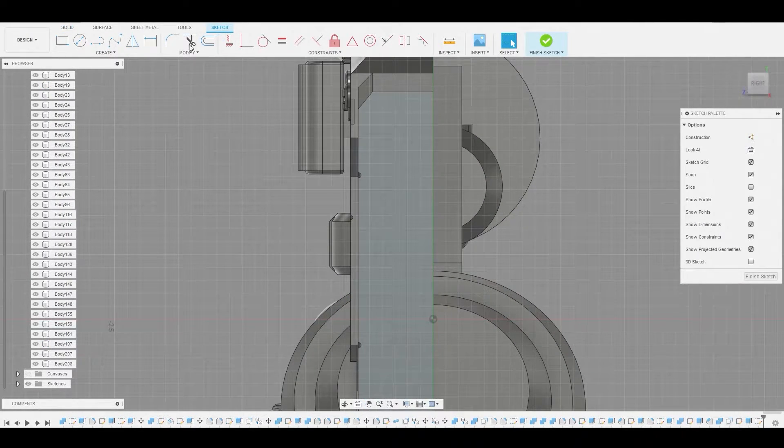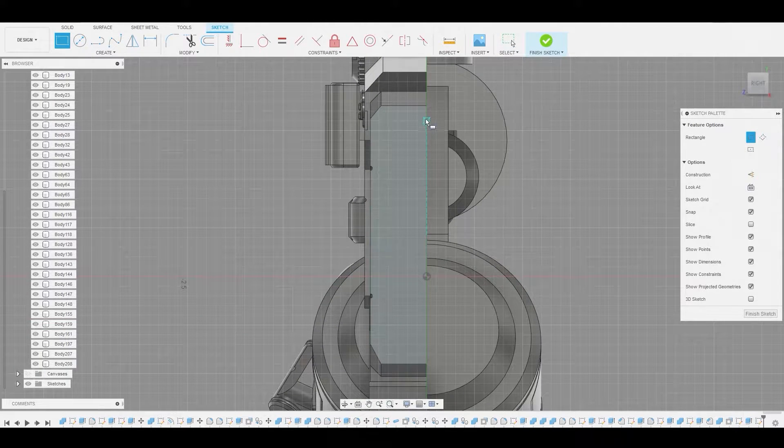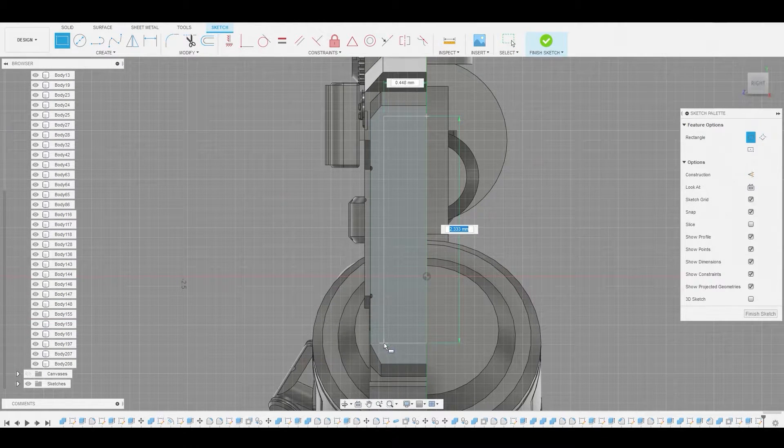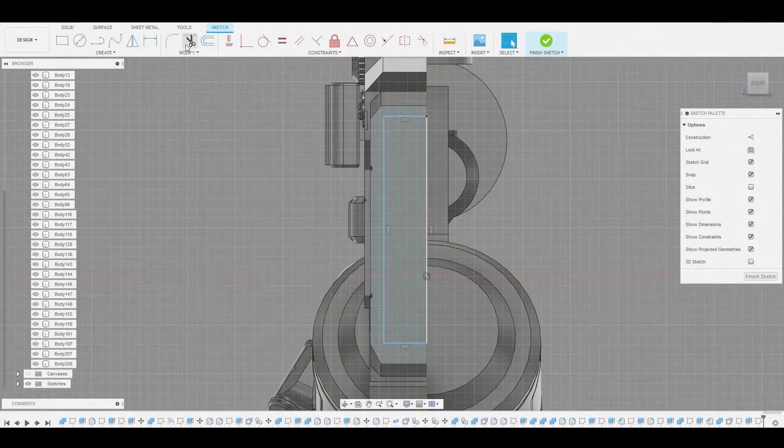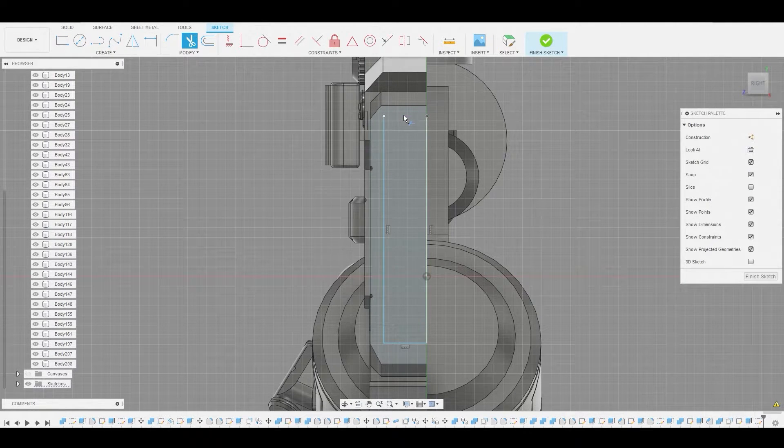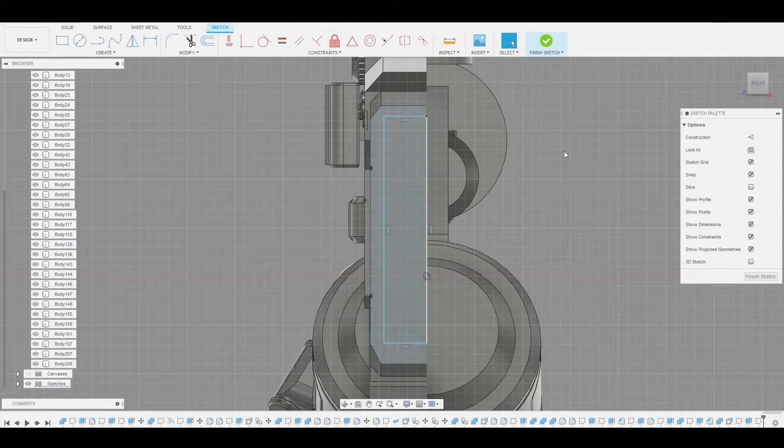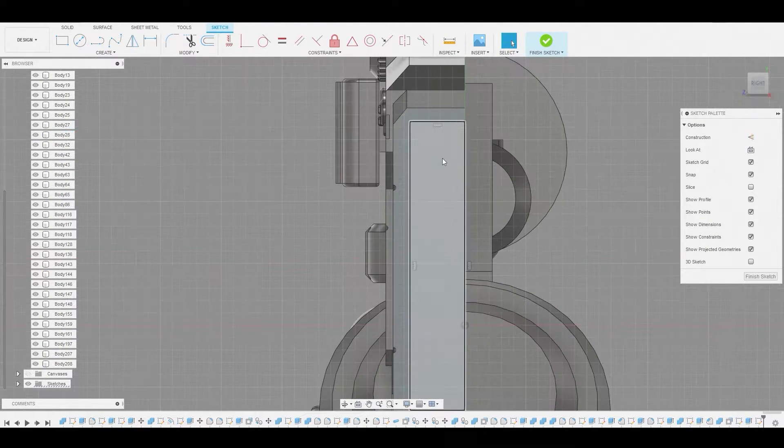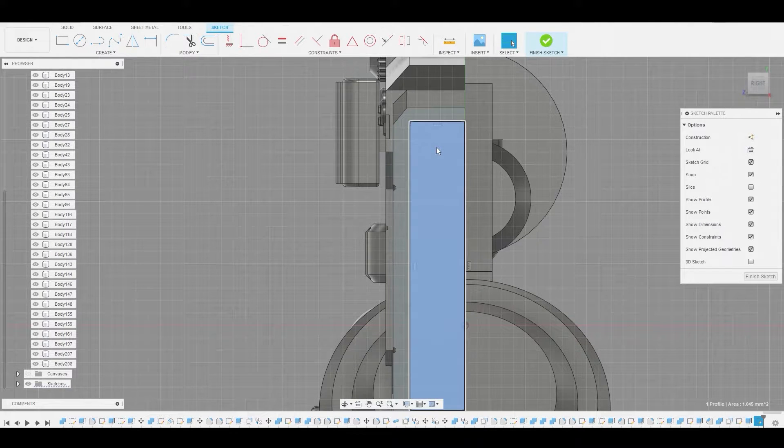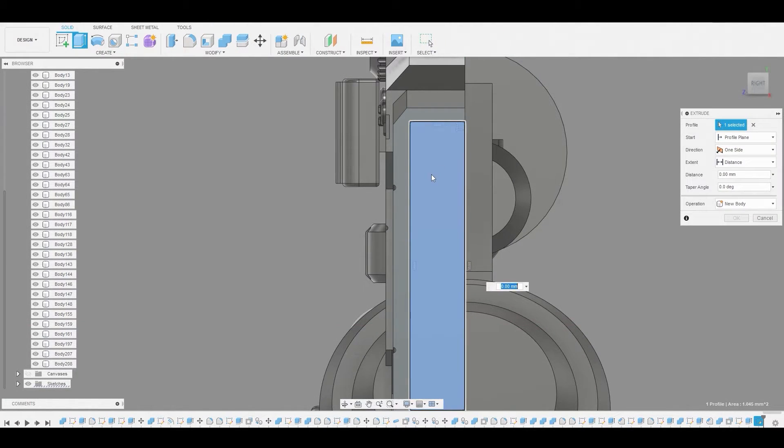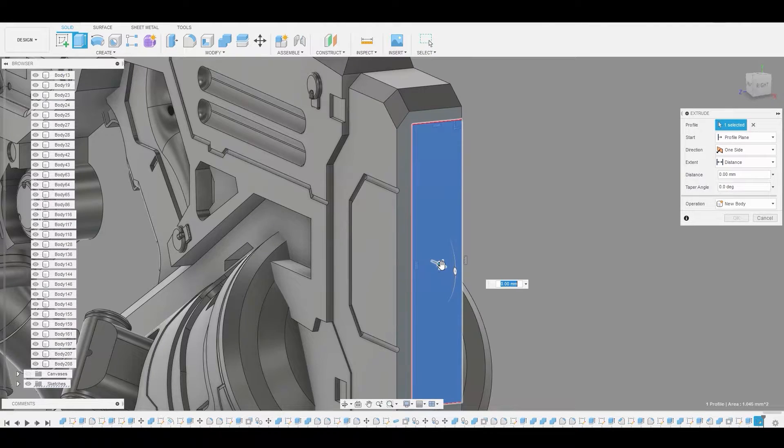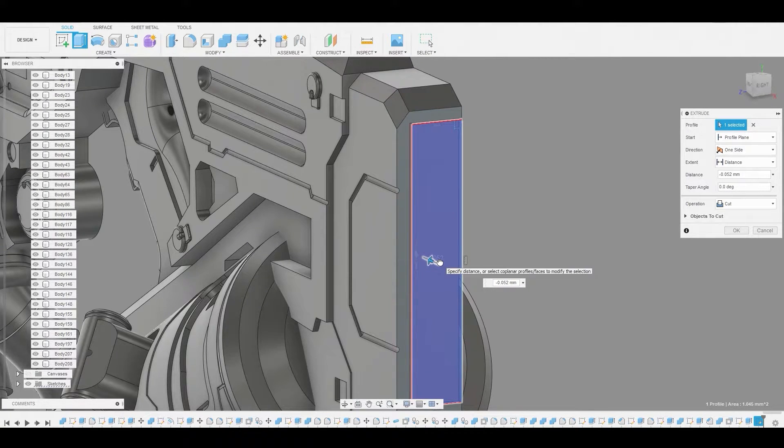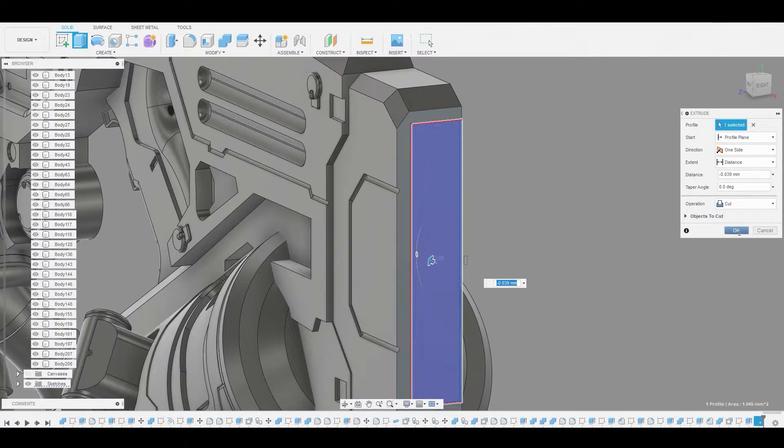Now we can use the line tool or we can just use a two point rectangle from this center area to the bottom left and we can use the trim icon to trim off these lines. Actually, I'll command Z this and it would be a good idea just to press pull this inwards. So I'll select the profile and I'll right click, press pull and I'll just bring this in just to offset that because it looked too blocky.